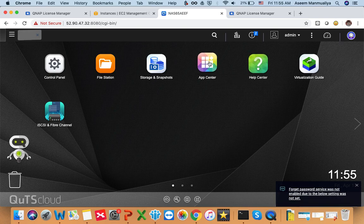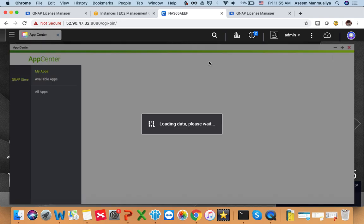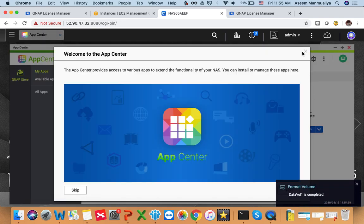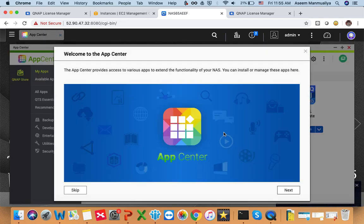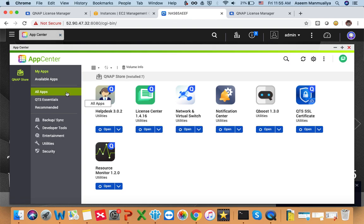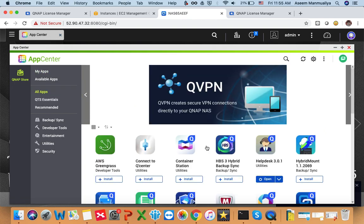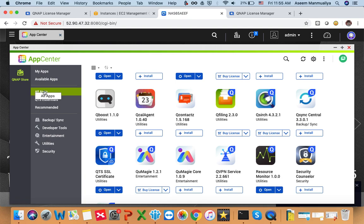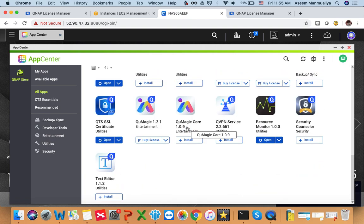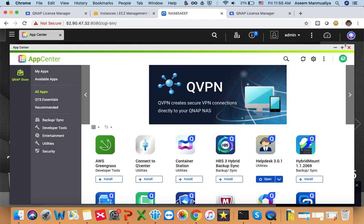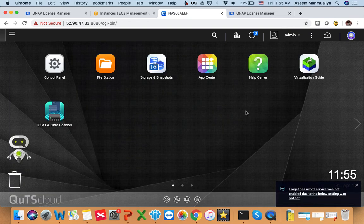Once your volume is successfully created, you can go to App Center and download any application you want. Just go to App Center, then All Apps, and install whatever you need. These are the basic steps you need to perform to initialize your QTS Cloud NAS. That's all for today's video — thank you.